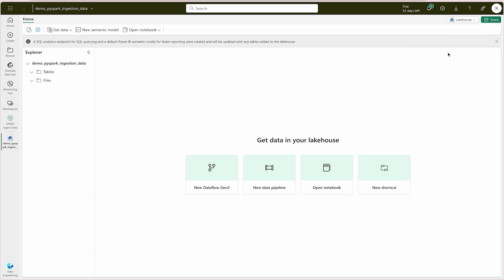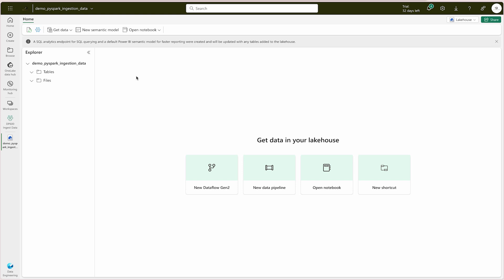If you would like to switch to the SQL endpoint in the future you can do that — it helps when you need to edit the data model or create measures. In your exam you may be asked: if you have to edit your data model, how do you do that? You have to switch to your SQL endpoint. Also, in your exam they can ask what the default items created when you click the create lakehouse button are — by default, 'Tables' and 'Files' folders are created. Please pay attention to these details as they will help you in your exam.